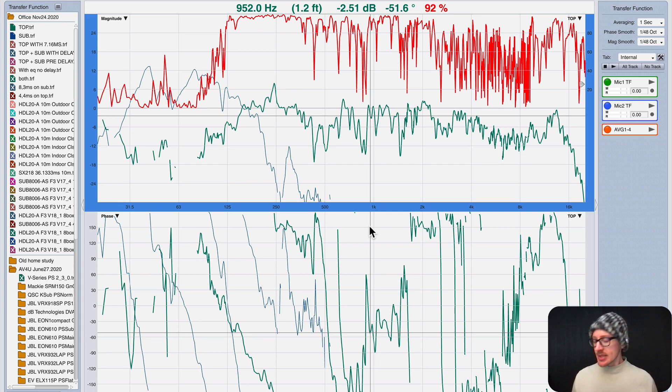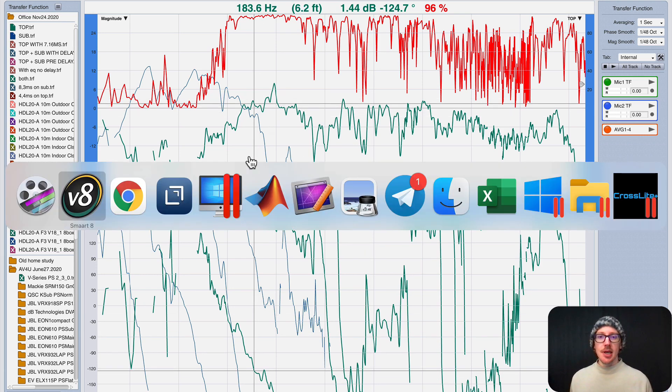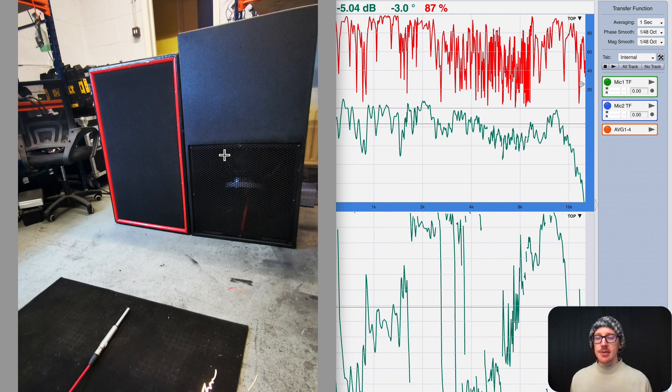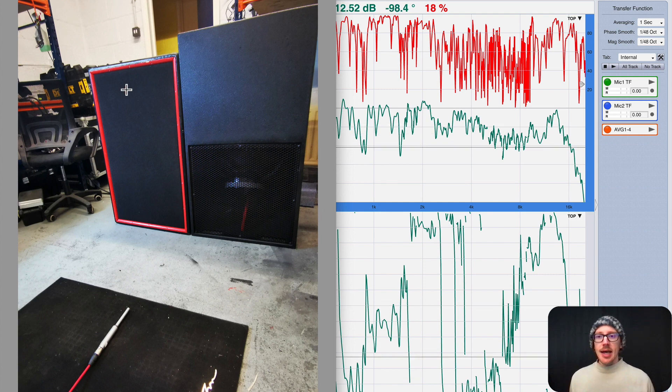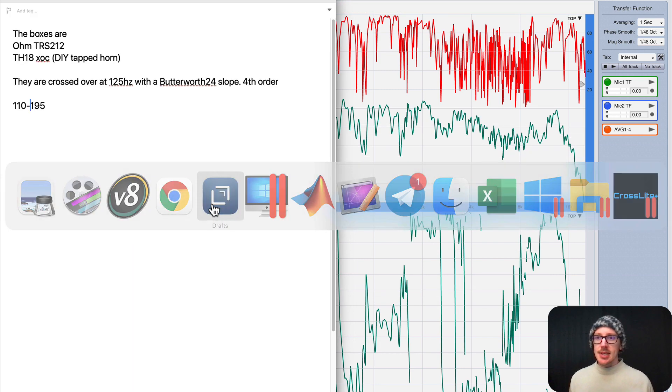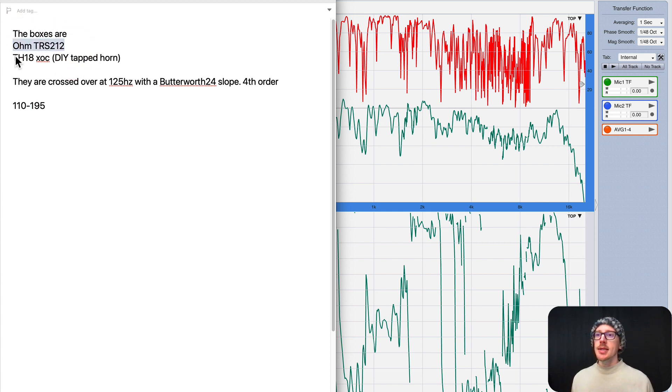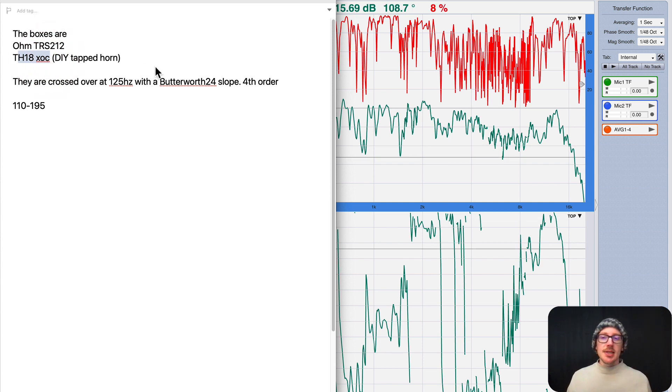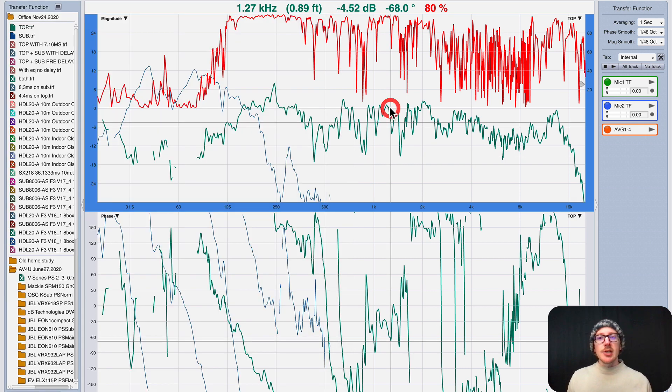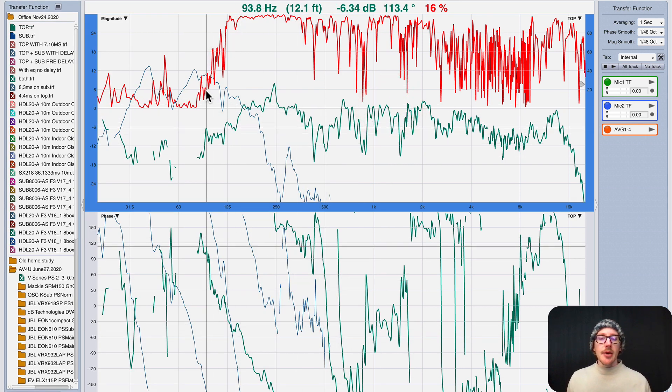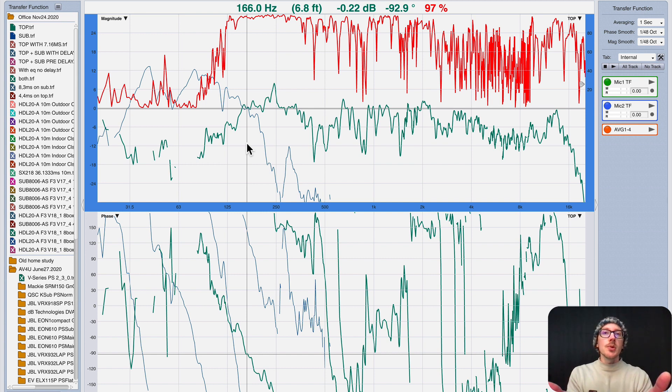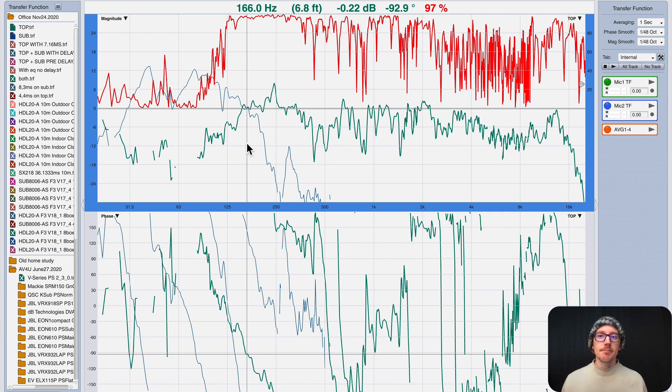Hey, Karen sent me these really interesting measurements of these speakers, and I don't have any experience with these speakers. They are Ohm TRS212 and TH18XOC. So I might not be able to say anything definitive about this, but maybe if I just talk about how I look at the data on these graphs a little bit, that will help you take the next step into finding an alignment that works well for you.